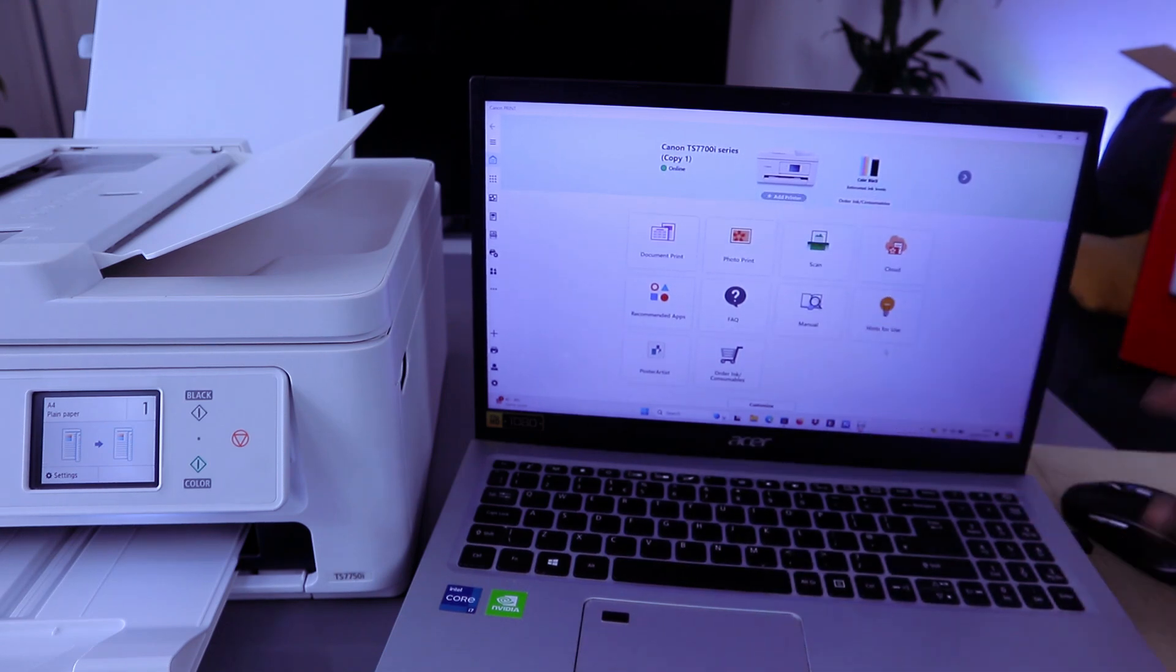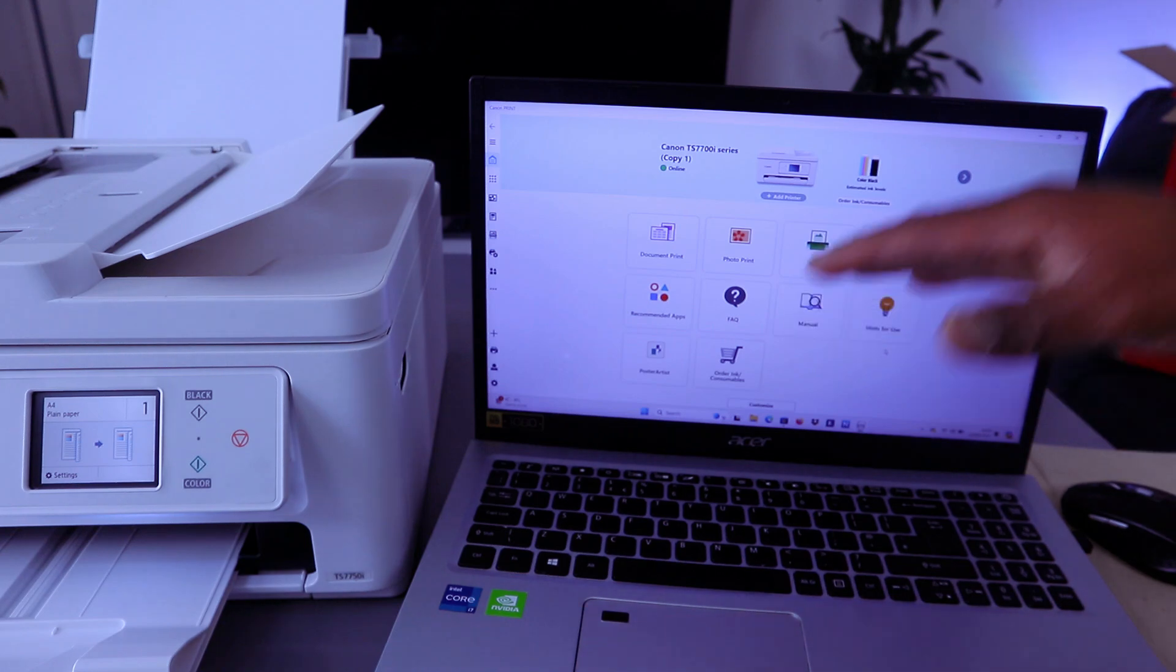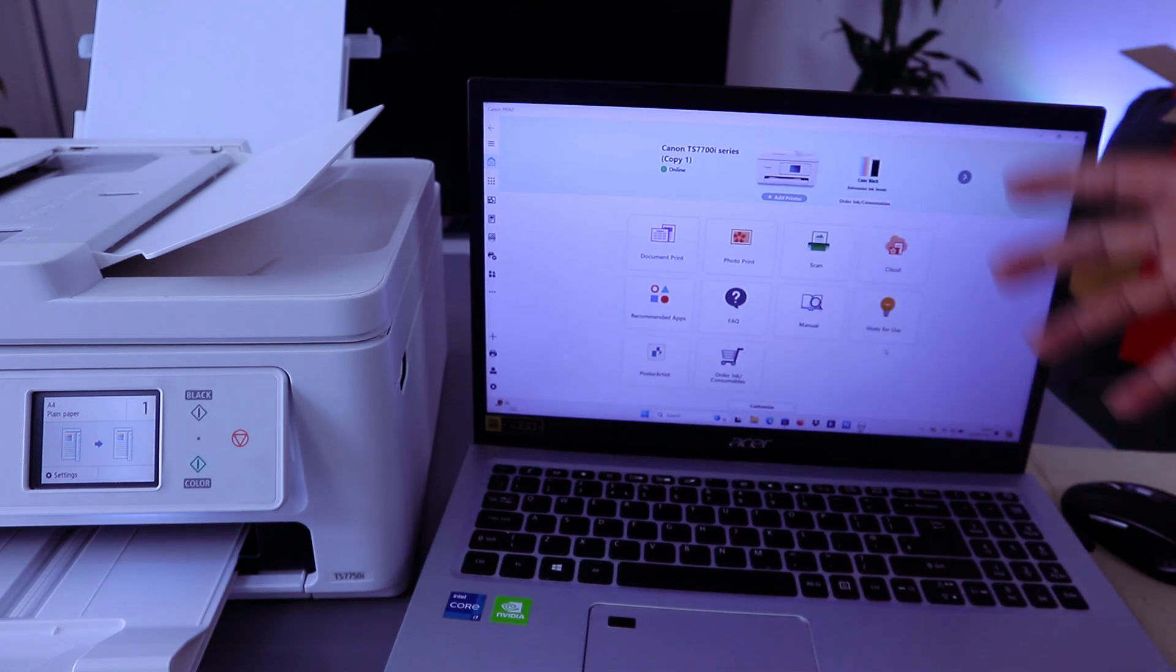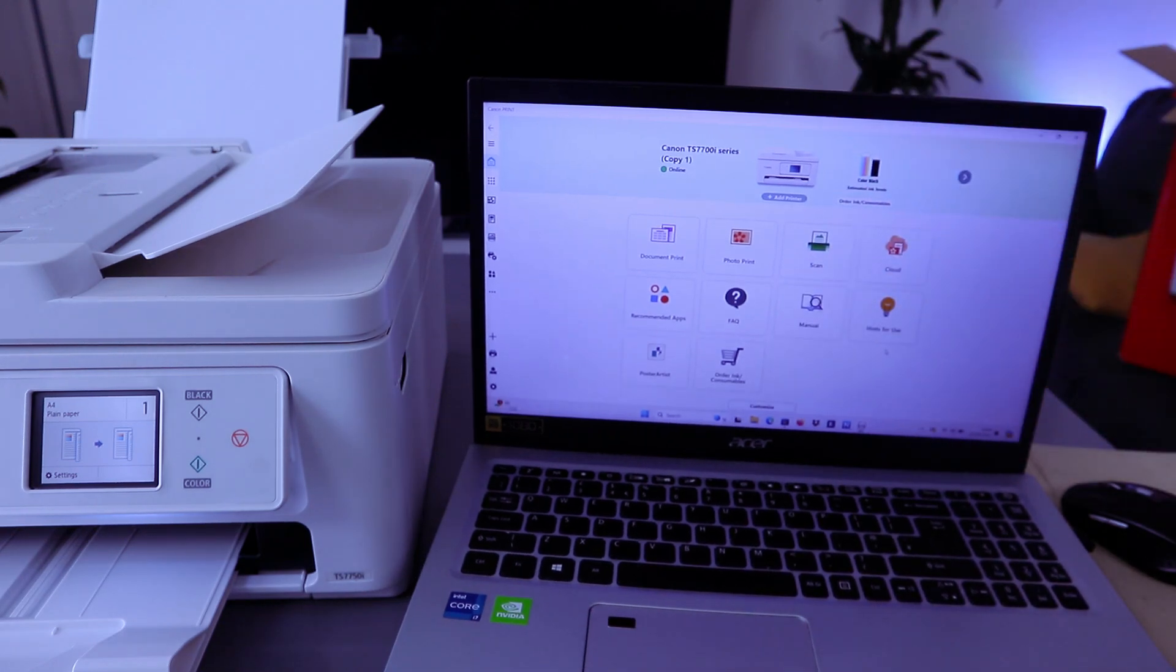This is how to set this printer up, then add it to your computer printer for you to be able to print or scan. Thank you.